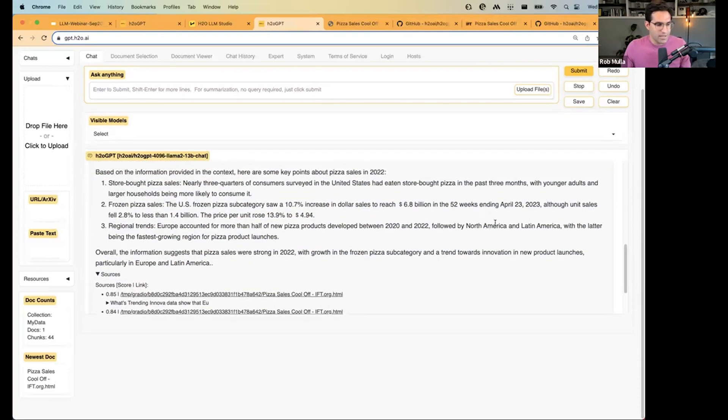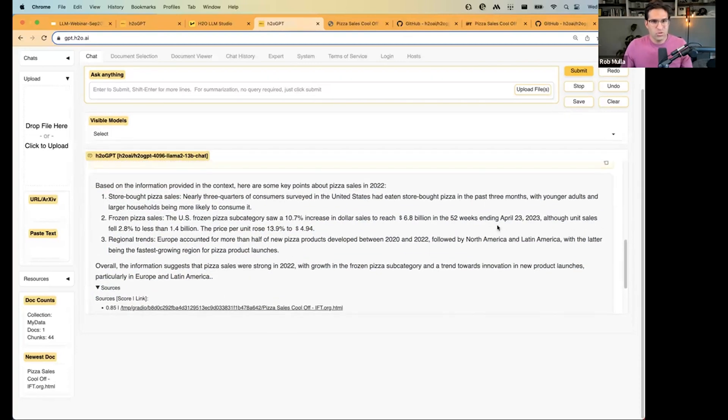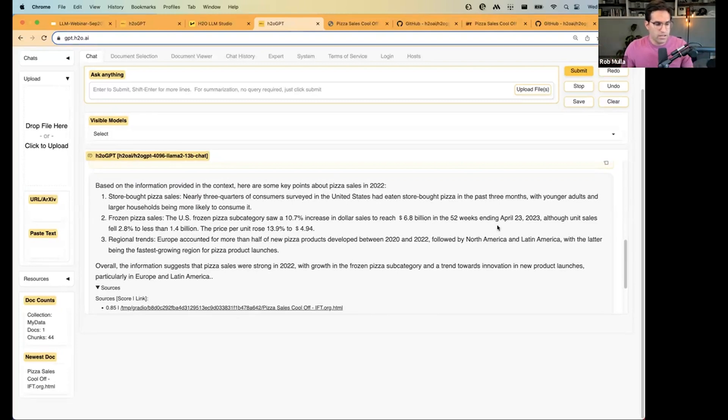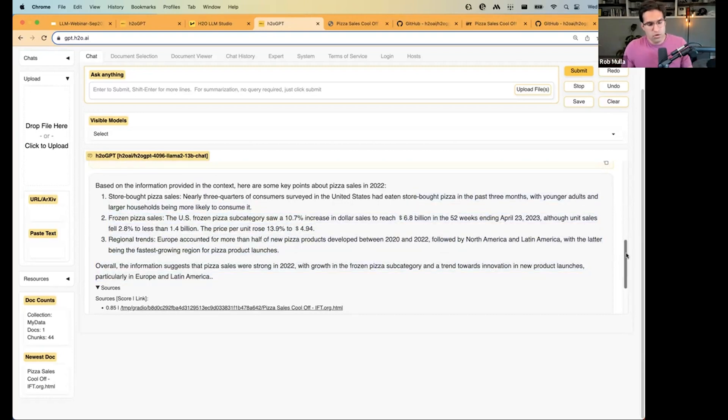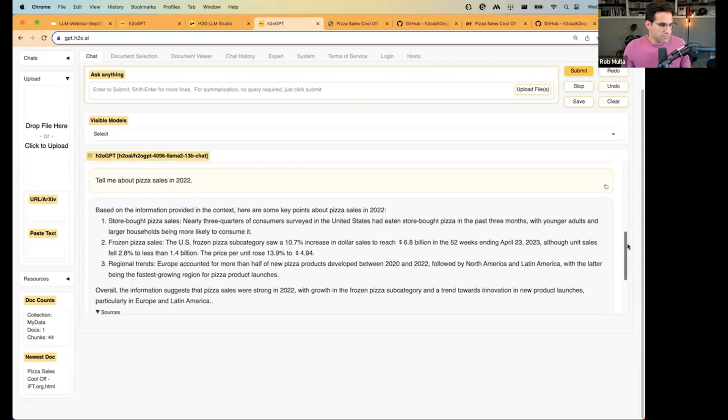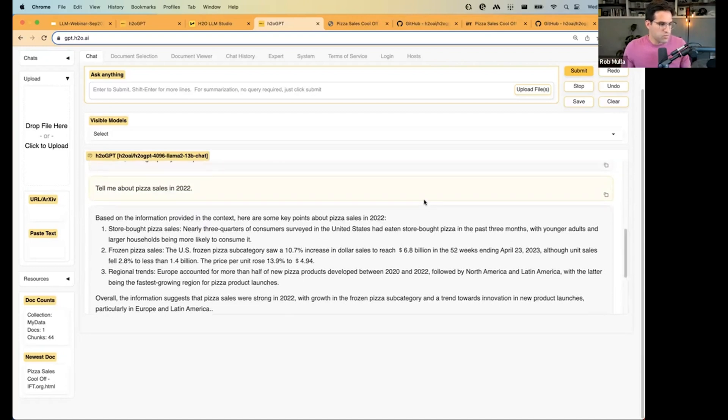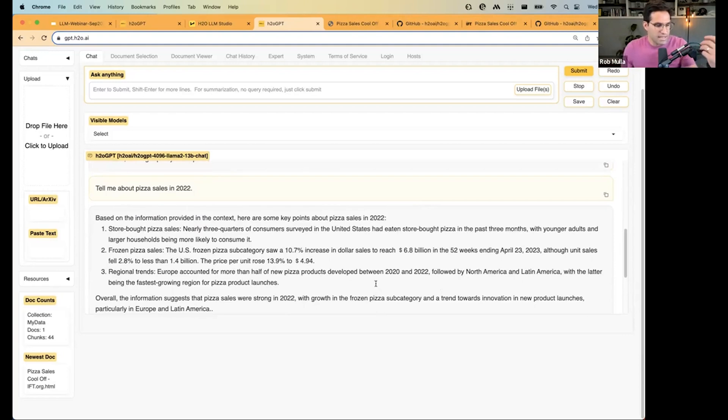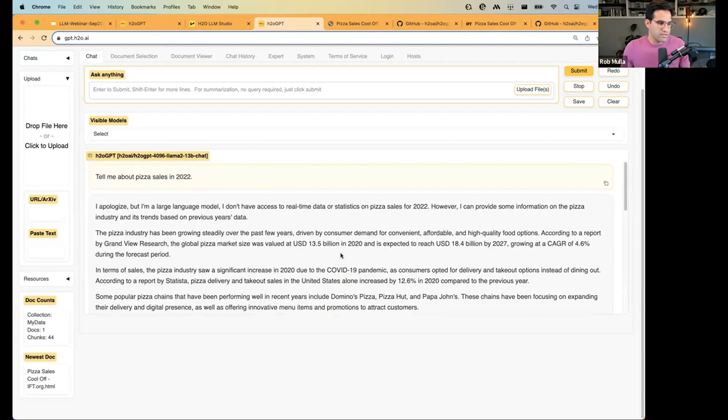Keep in mind, this is limited to only a certain number of documents. So, it needs to fit within the context window of the model. But we also have, H2O has some other products that we offer as a service that can handle even larger amounts of data when you give it.